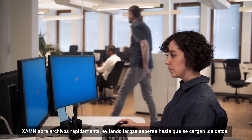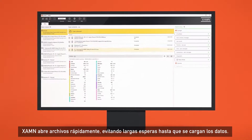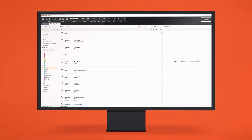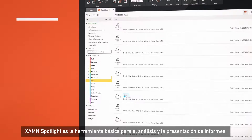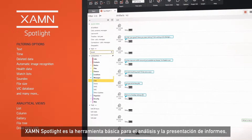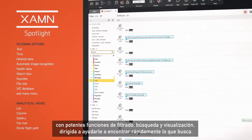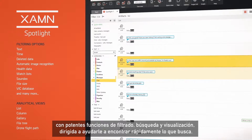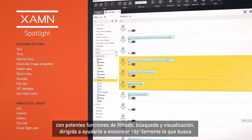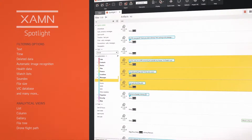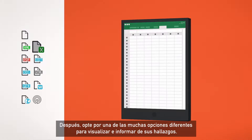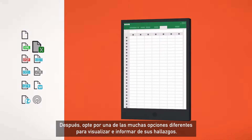Examine opens files fast, so you're not waiting minutes for the data to load. Examine Spotlight is the base level tool for analysis and reporting, with powerful filtering, search, and viewing features to help you quickly find what you're looking for. After that, use one of many different options to visualize and report your findings.